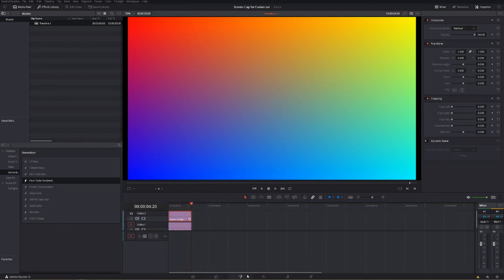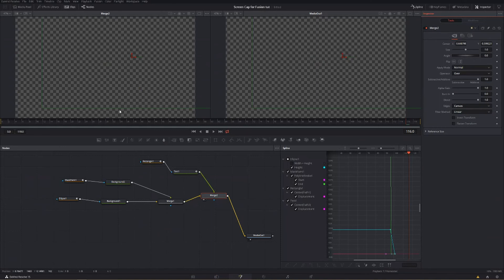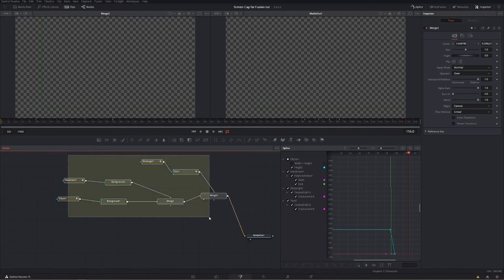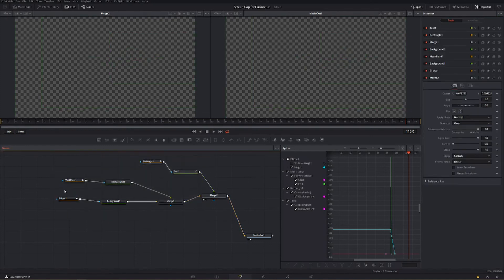If you're interested in Fusion but want a template to work from, in the description below I've got five for sale — some titles, a callout like this one, and some lower thirds — so you can see what's going on in those node webs. You can pick those up and use them for whatever you want.